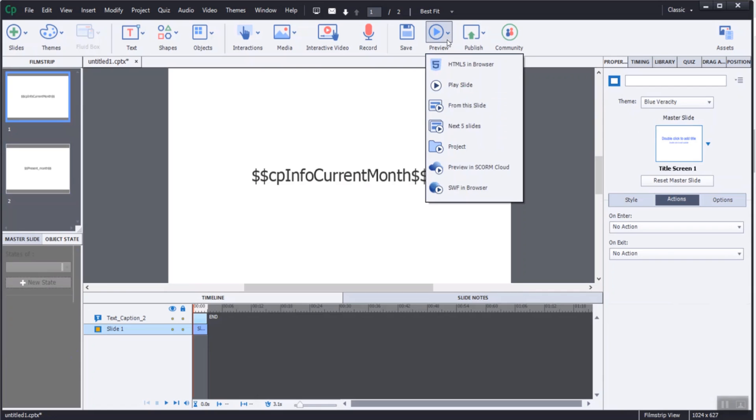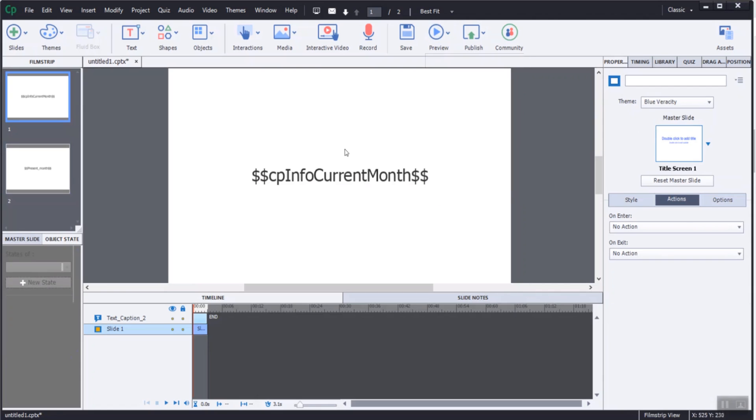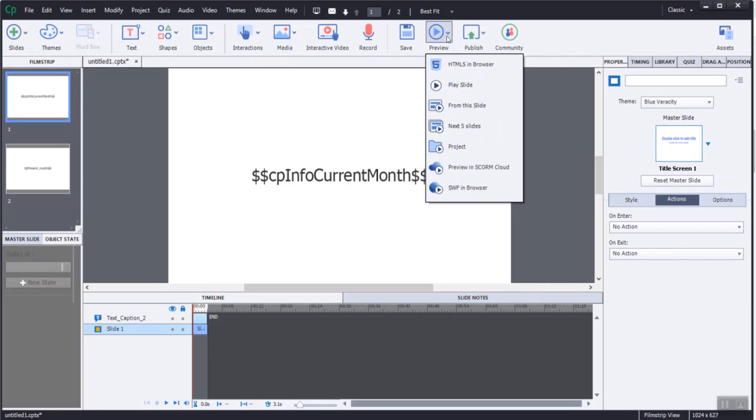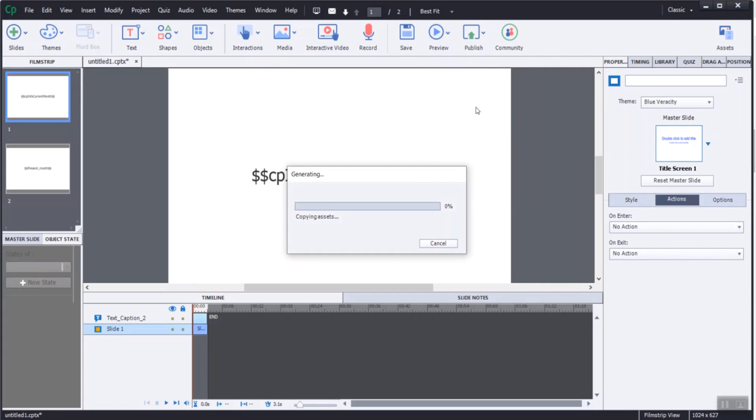I inserted the text variable CPInfo current month in the first slide. Let's preview the project.